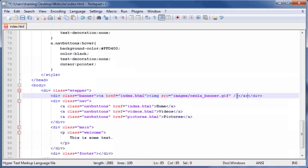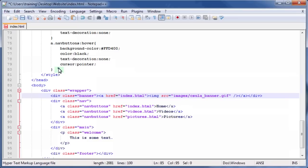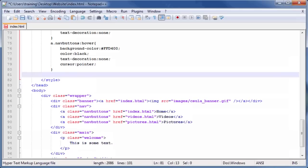Now that we have made our image a link, a border may appear around the image in some browsers. To remove the border, we must define the default styling for any image tag we may add to our web page. To define the default styling, click after the closing curly brace for the class a.navbuttons:hover and press the Enter key to create a new line. Then, type the CSS code seen on screen.